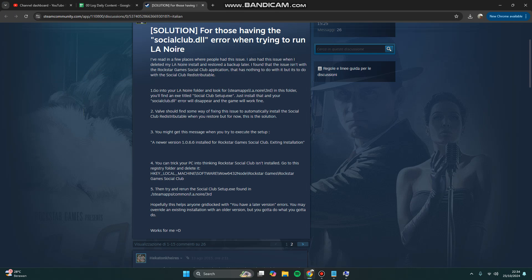For this problem, you can try to access your game folder. In this case, it's the LA Noire folder. Look for the Steam apps LA Noire folder. In this folder, you will find an executable file titled Social Club Setup.